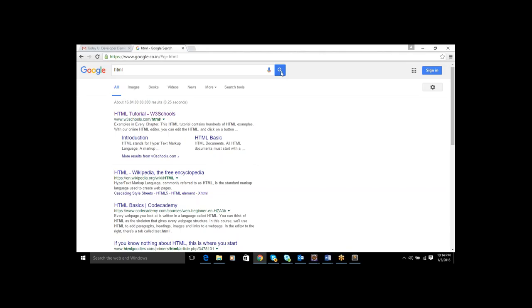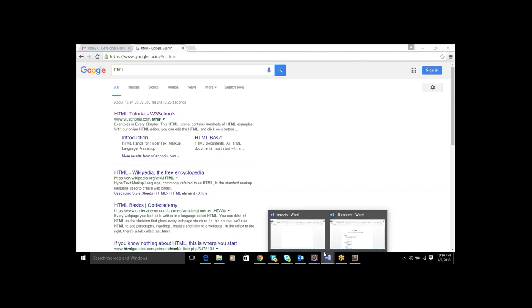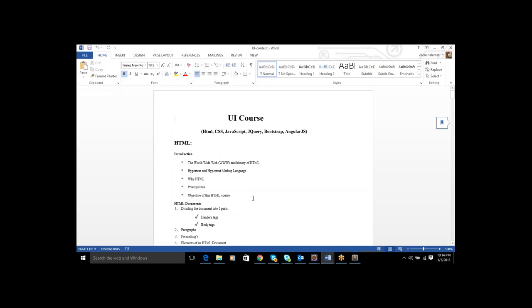How to use Bootstrap, we are going to learn in this course. In this course, we are going to cover HTML, CSS, JavaScript. For jQuery, I will cover 60 to 70 percent, and Bootstrap, AngularJS as well.